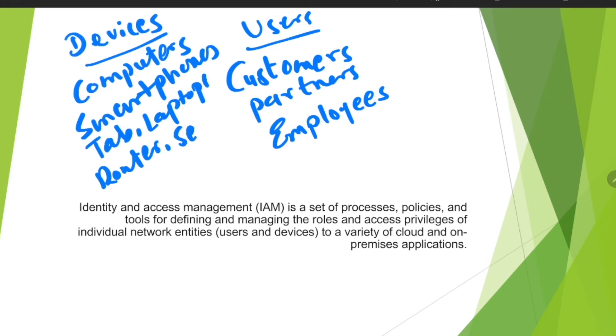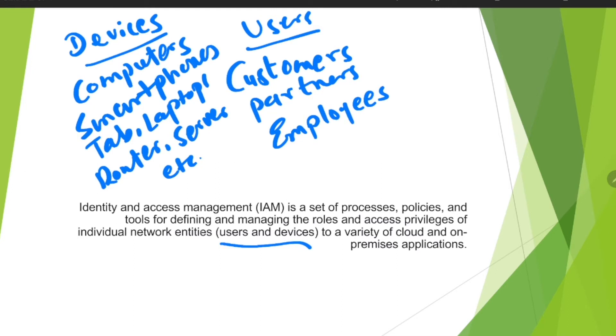When we talk about IAM, we're basically talking about the tools you're going to use, the definition, and how you're going to manage the roles and access privileges to the entities which include your users and devices, so they can access a variety of cloud and on-premises applications.